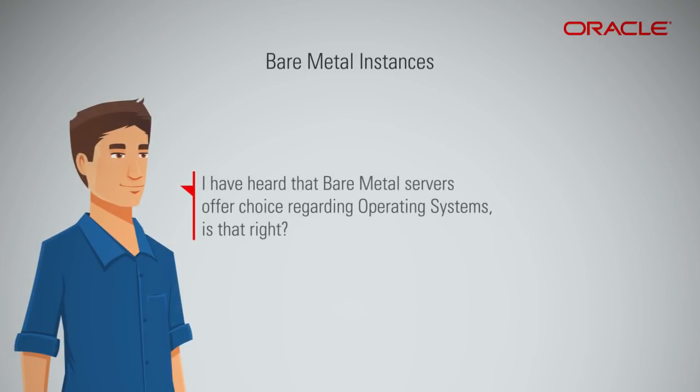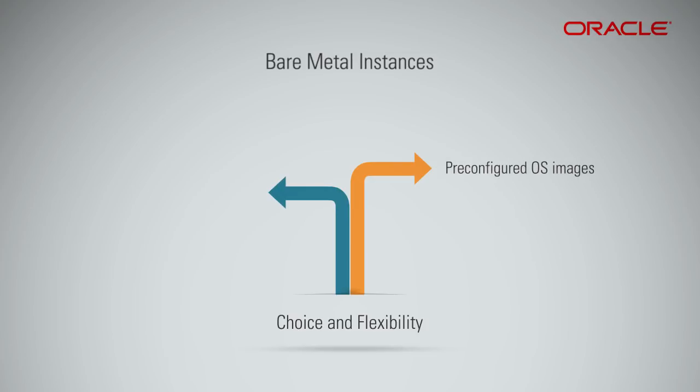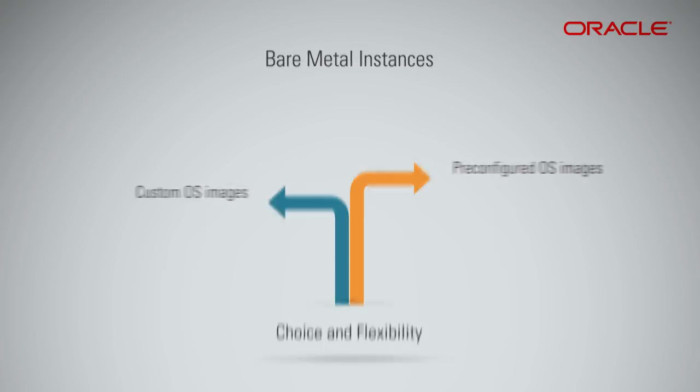I've heard that bare metal servers offer choice regarding operating systems. Is that right? Yes. It offers a wide variety of pre-configured images, as well as the option to bring your own custom image. It is ideal for both legacy and modern workloads.